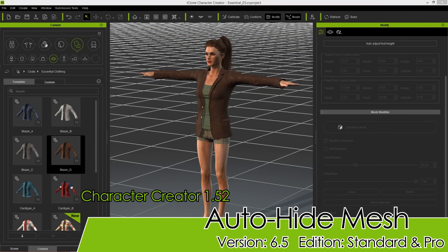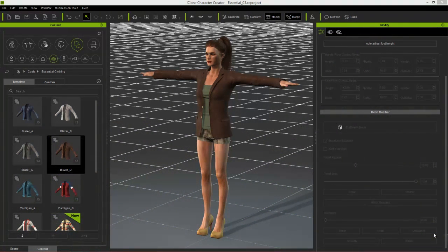In this tutorial we're going to talk about the brand new auto hide mesh feature with Character Creator 1.52. This feature is really useful for users who intend to export their models to other 3D tools or game engines, because it reduces the polygon count of your character's mesh and saves a lot of resources in your game. By hiding the mesh, resources aren't being calculated and things run a little bit faster.